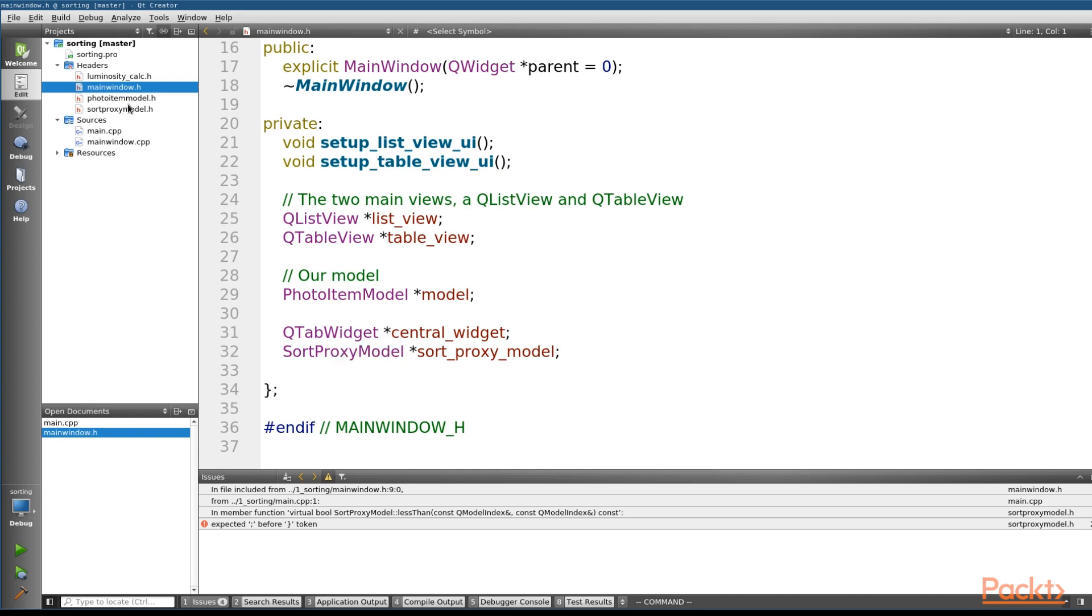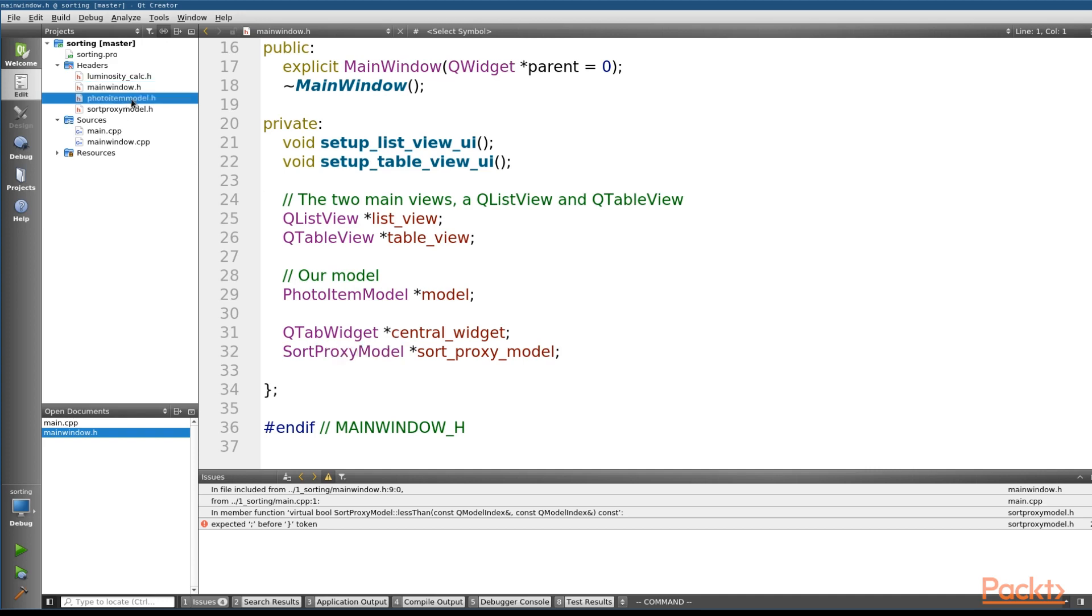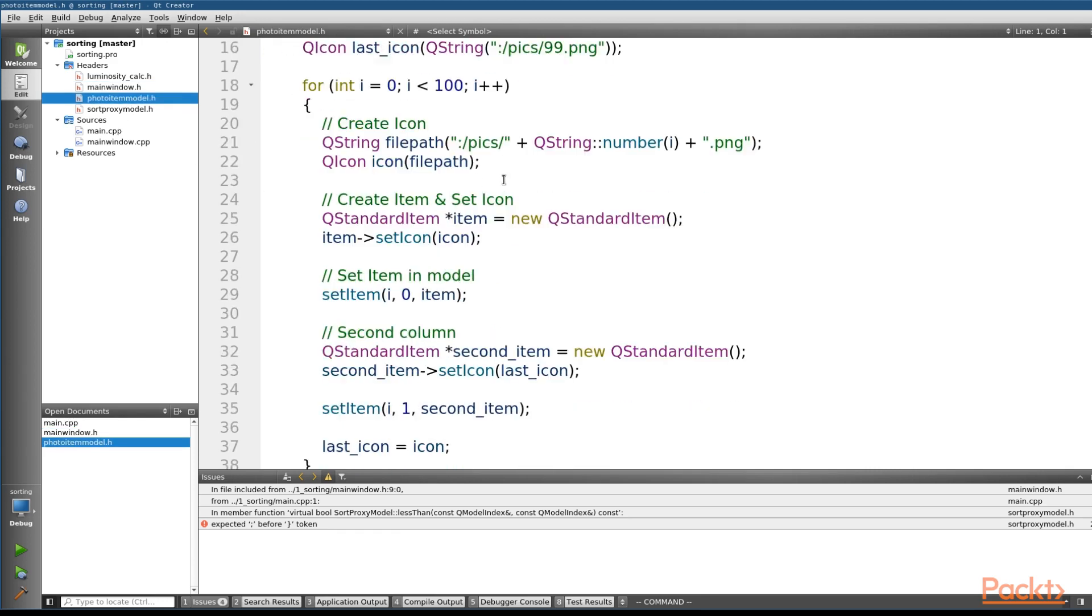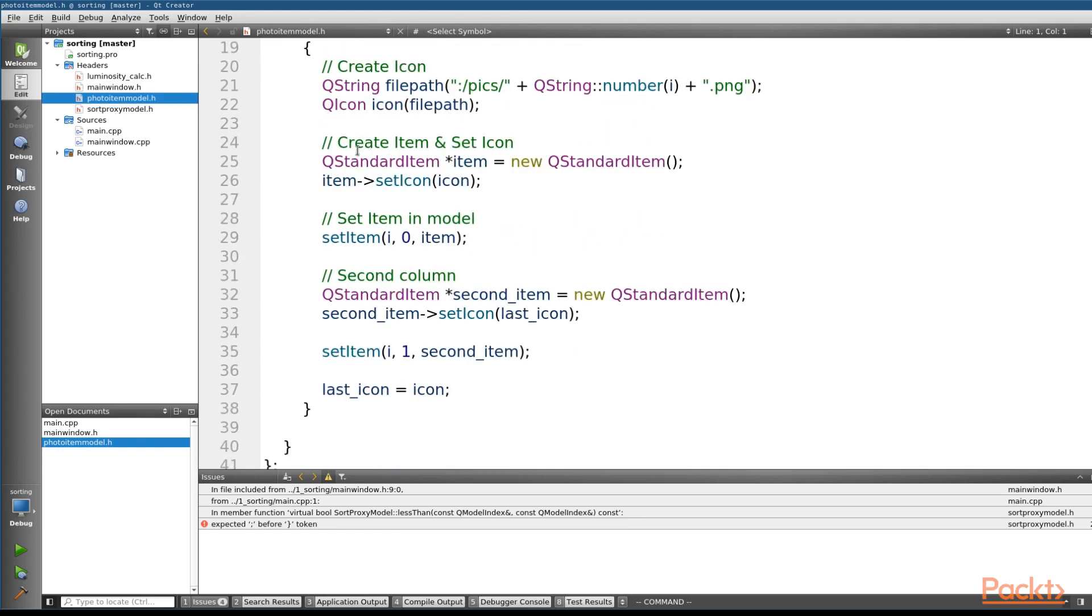Now if we pull open our photo item model, what we'll find is a large for loop that goes ahead and creates our icons, creates an item, and sets the item with the icon that we just created before finally setting the item in the model.